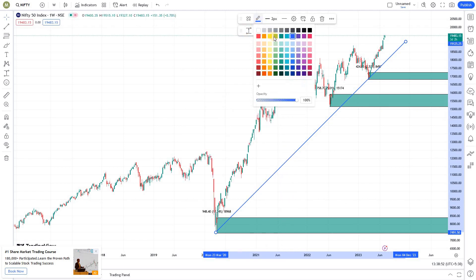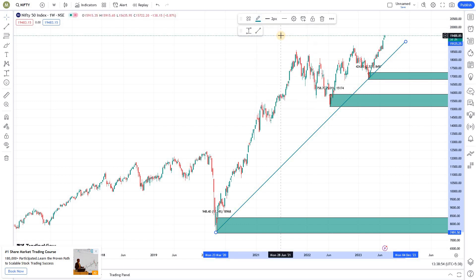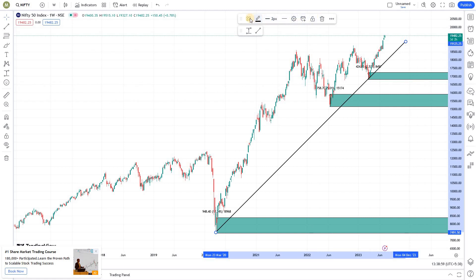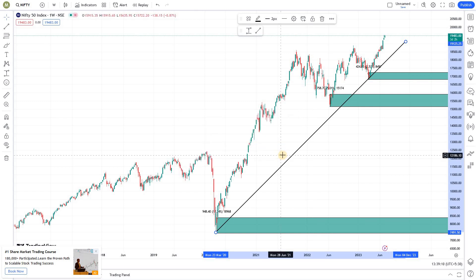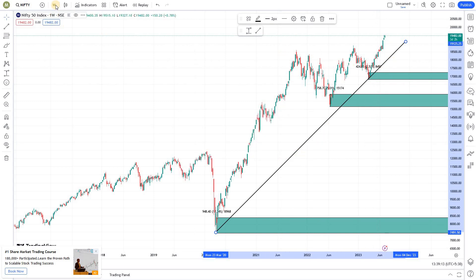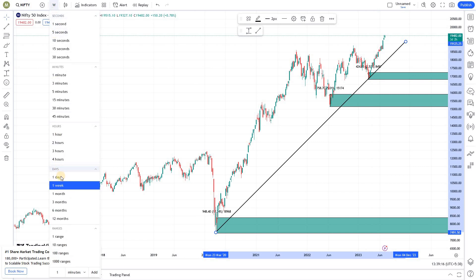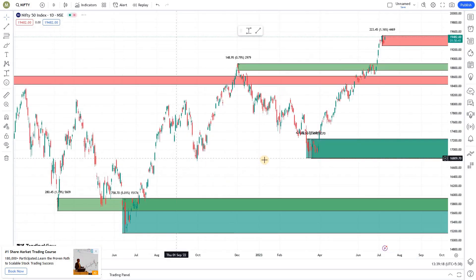You can change the color — black looks better. Now you can also create a template. Let's call it 'Weekly Trend Line.' So if you do this, the trend line will be visible only in the weekly chart.